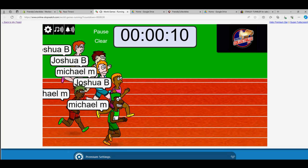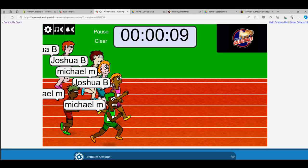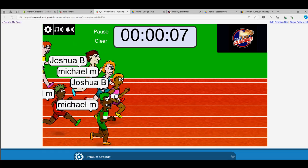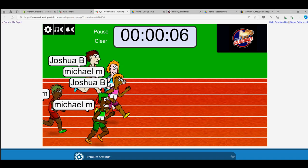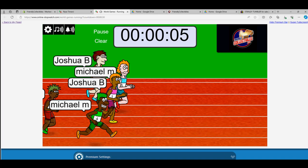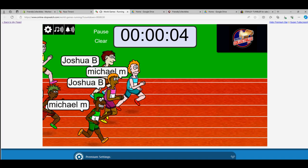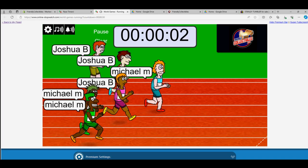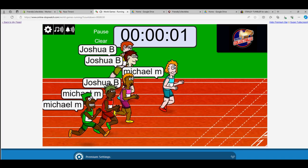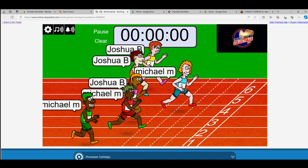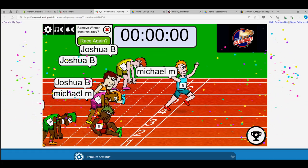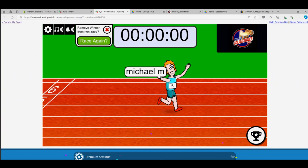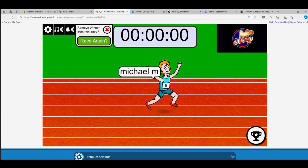And then we got Joshua B in the pink, the Barbie outfit, and he's overtaken by the light blue Michael M. At the finish line it's Michael M is gonna win this thing. Wow, so Michael M!